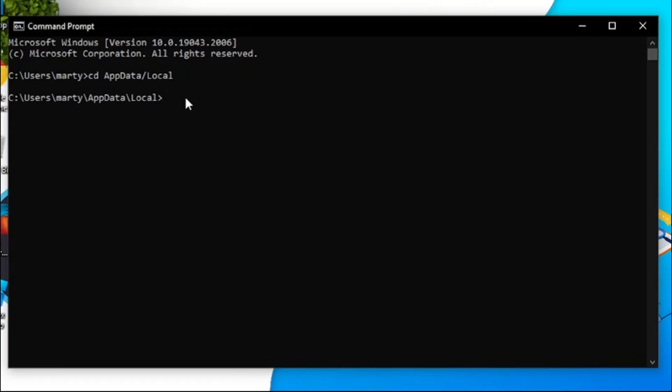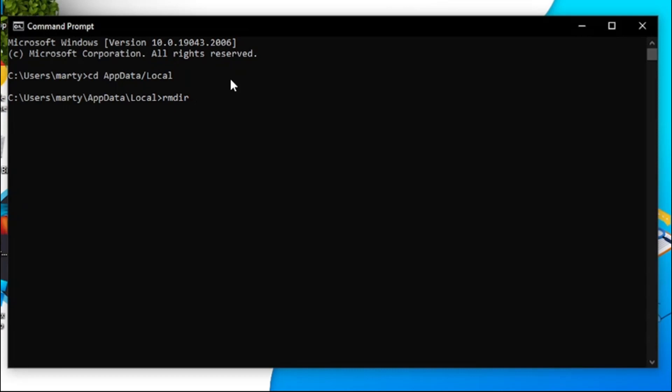After doing that, the next thing you're going to want to type is RMDIR then a space, then a forward slash, then S, then one more space, and you want to put a capital R and Roblox like so, and hit enter.